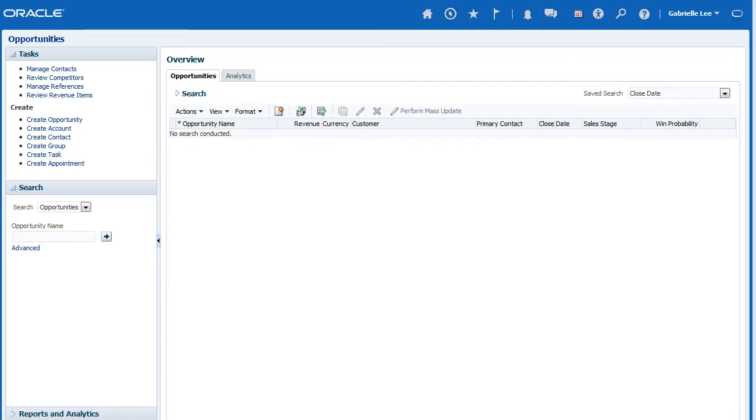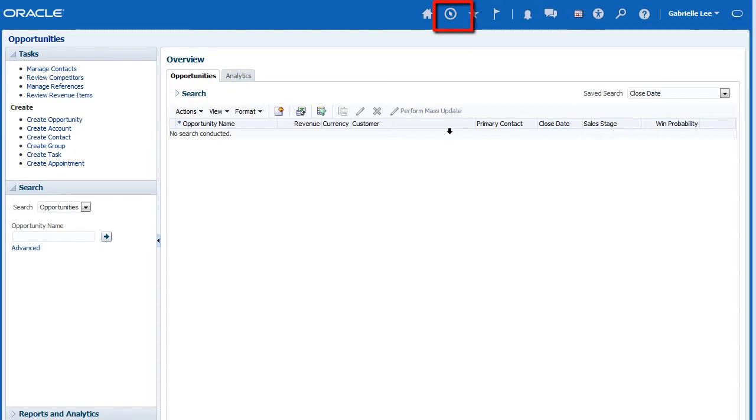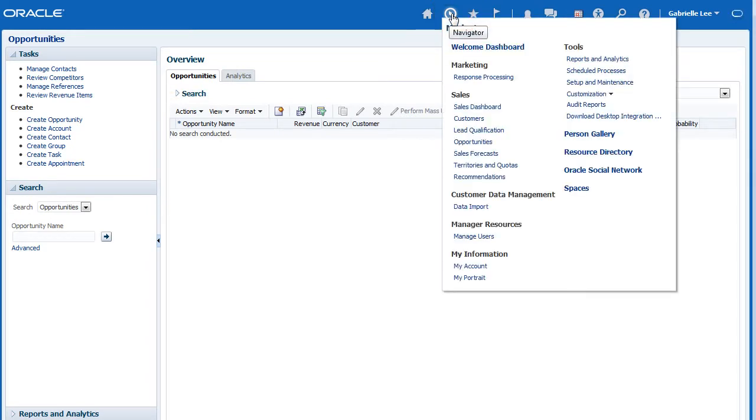First, navigate to the work area for which you want to save search criteria. We'll use the Opportunities work area. You can get to the Opportunities work area by clicking the Navigator icon and selecting the Opportunities link.